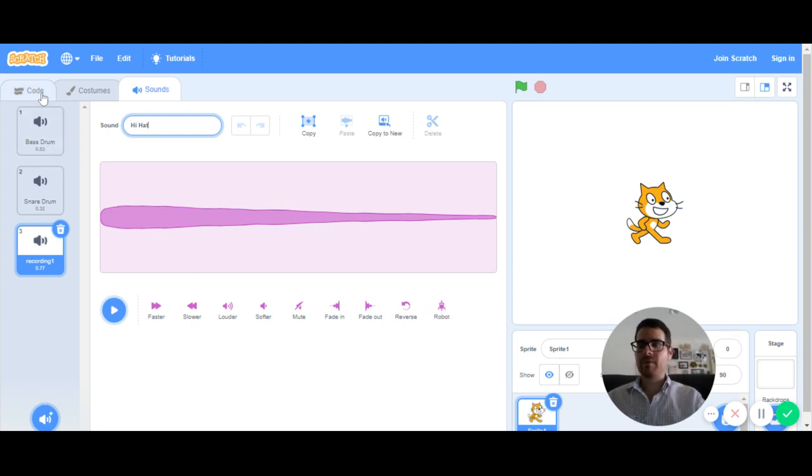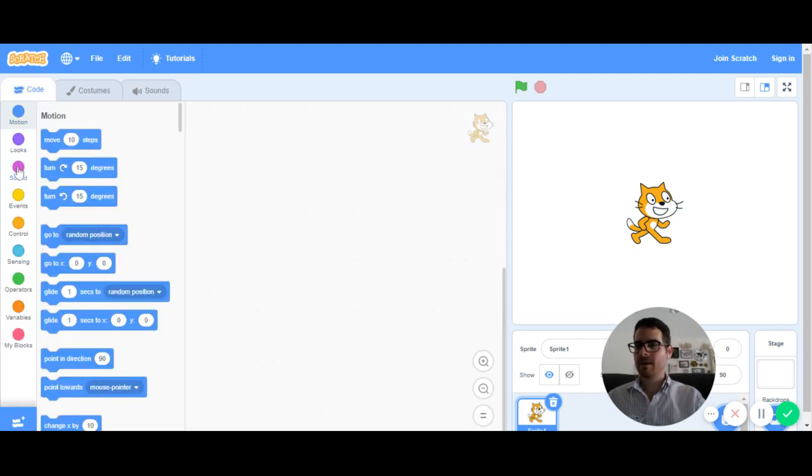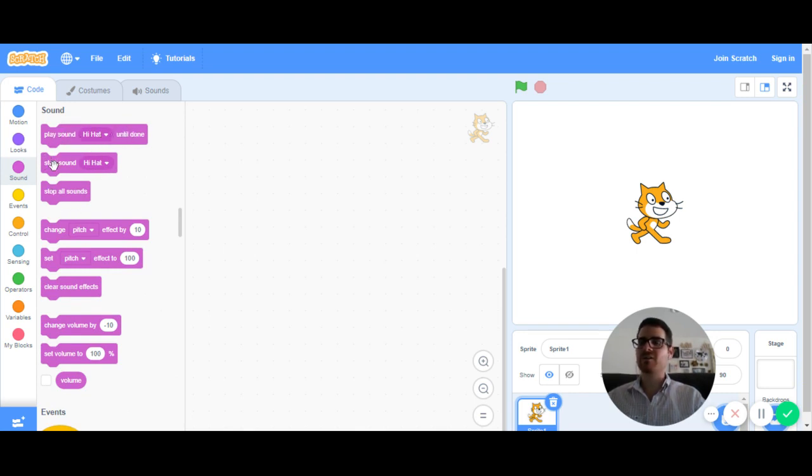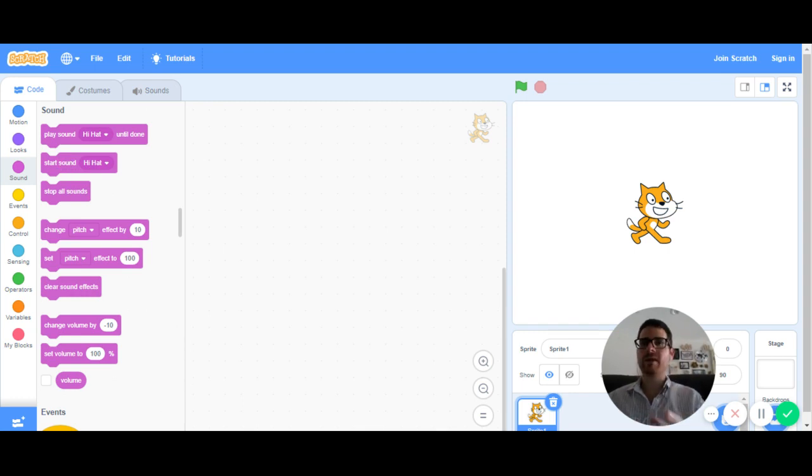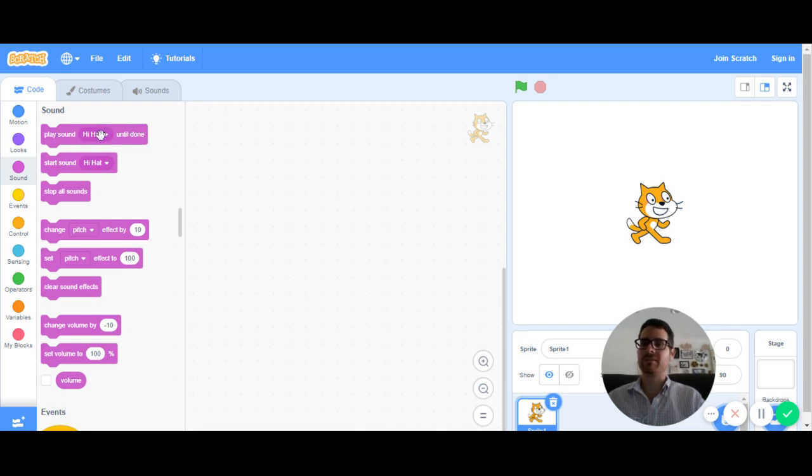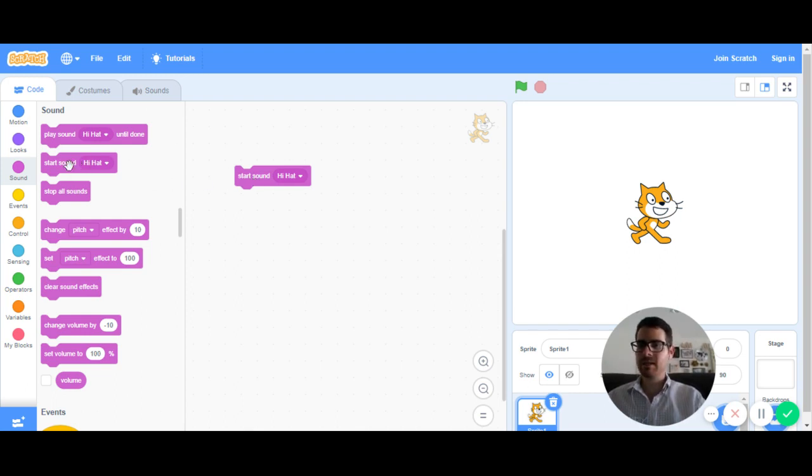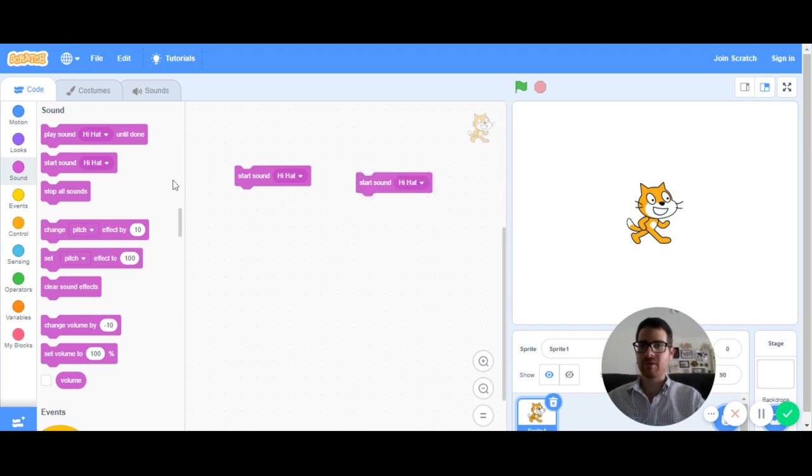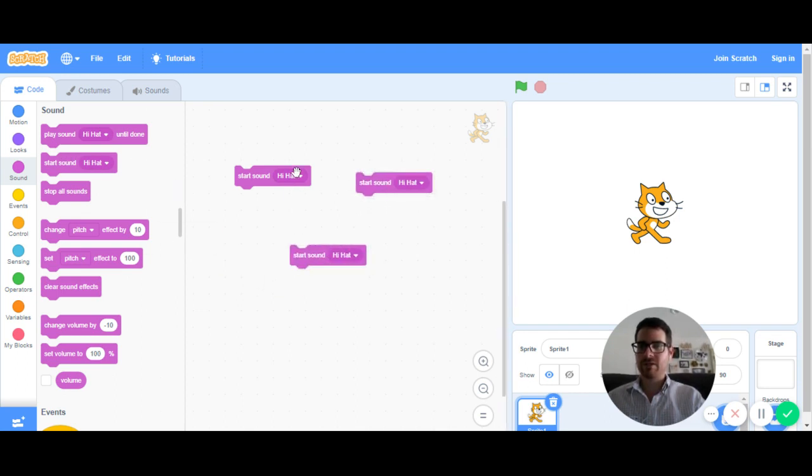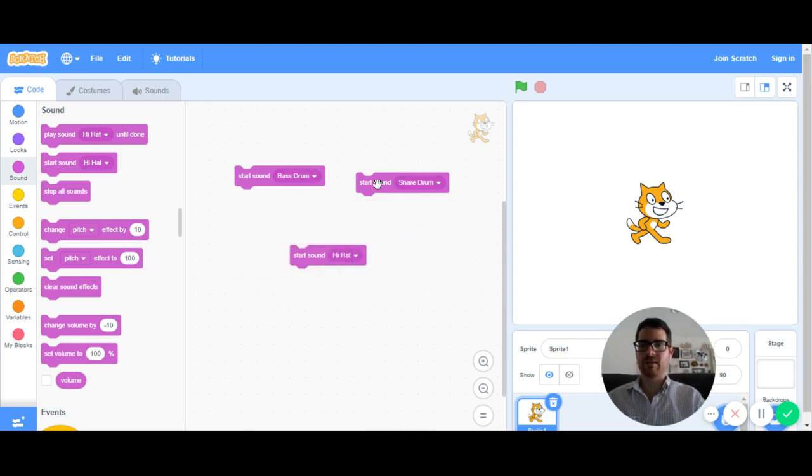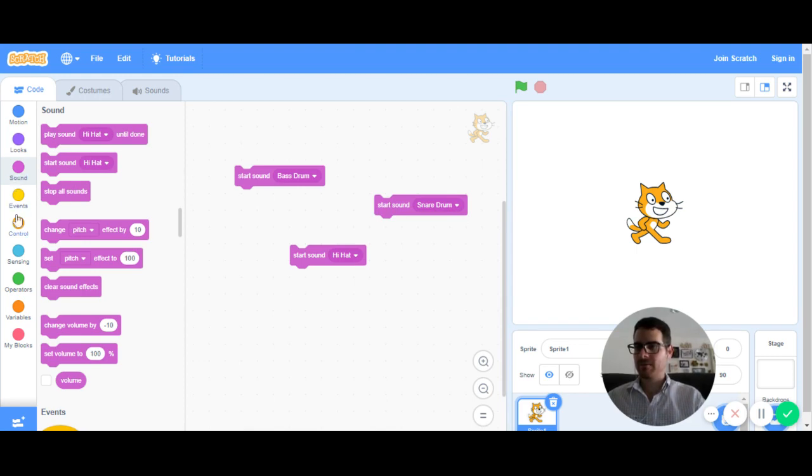So now I'm going back to my code. And I'm going to click on where it says sound. So there's a few options here with sounds. I have play sound hi-hat until done or start sound hi-hat. Since we're trying to make a little bit of a drum machine, we want to be able to play the notes or the sounds pretty quickly. So I don't want to play it until it's done. I just want to start the sound. So whenever I press a certain key on my keyboard, I'll get that sound to start every time I press it. Since I have three different instruments, I'm going to bring in all three of them. And I'll change the first one to bass drum, second one to snare drum, and I'll leave that third one as hi-hat.